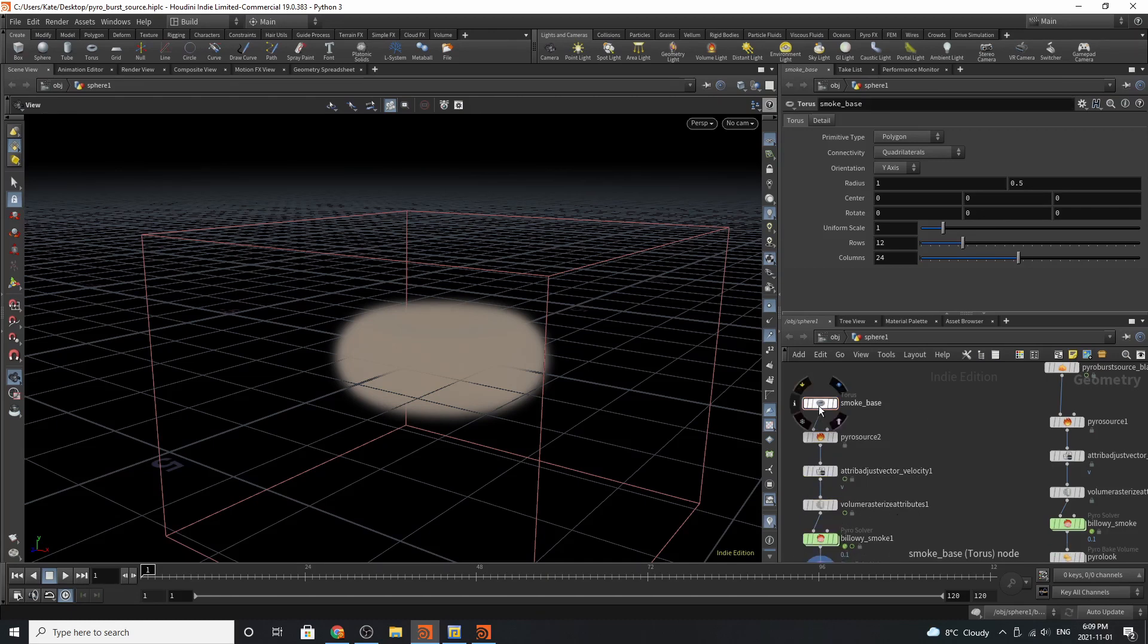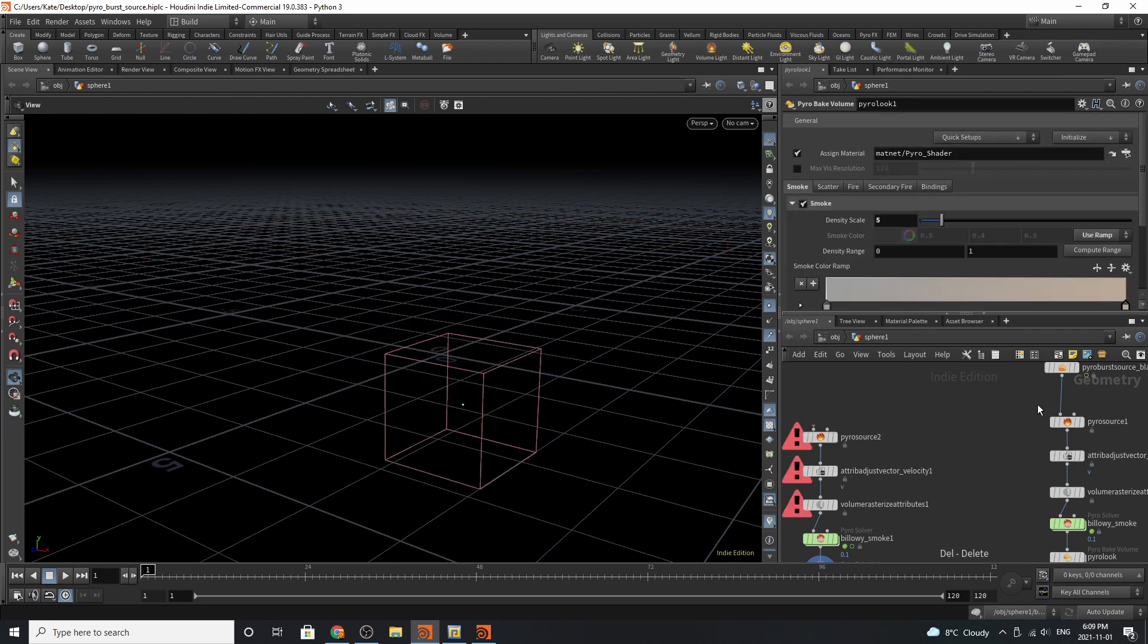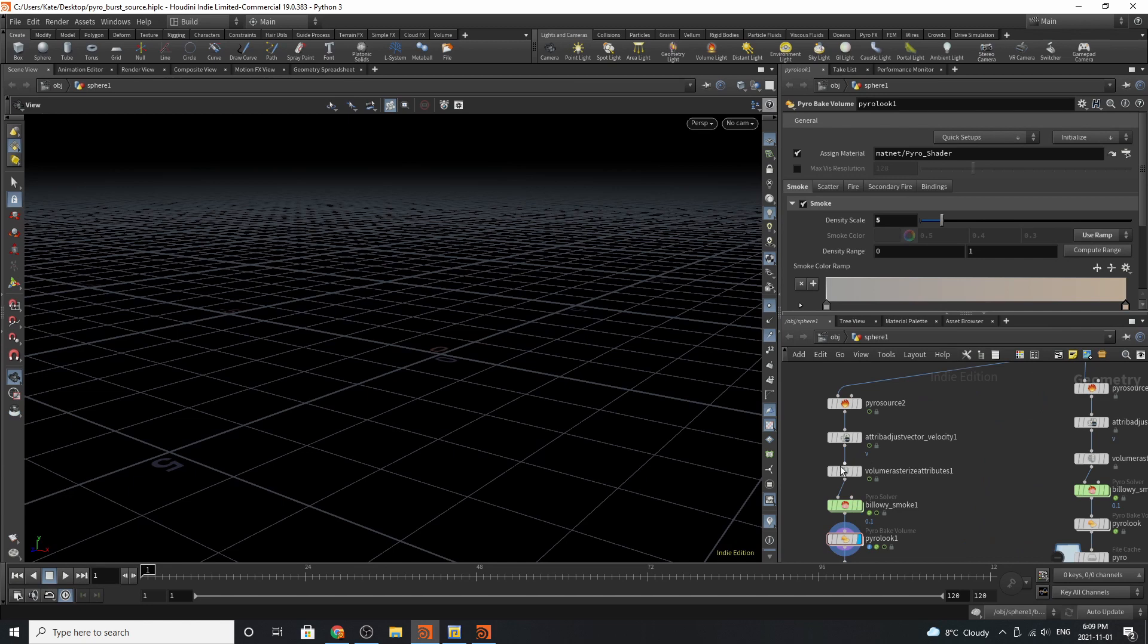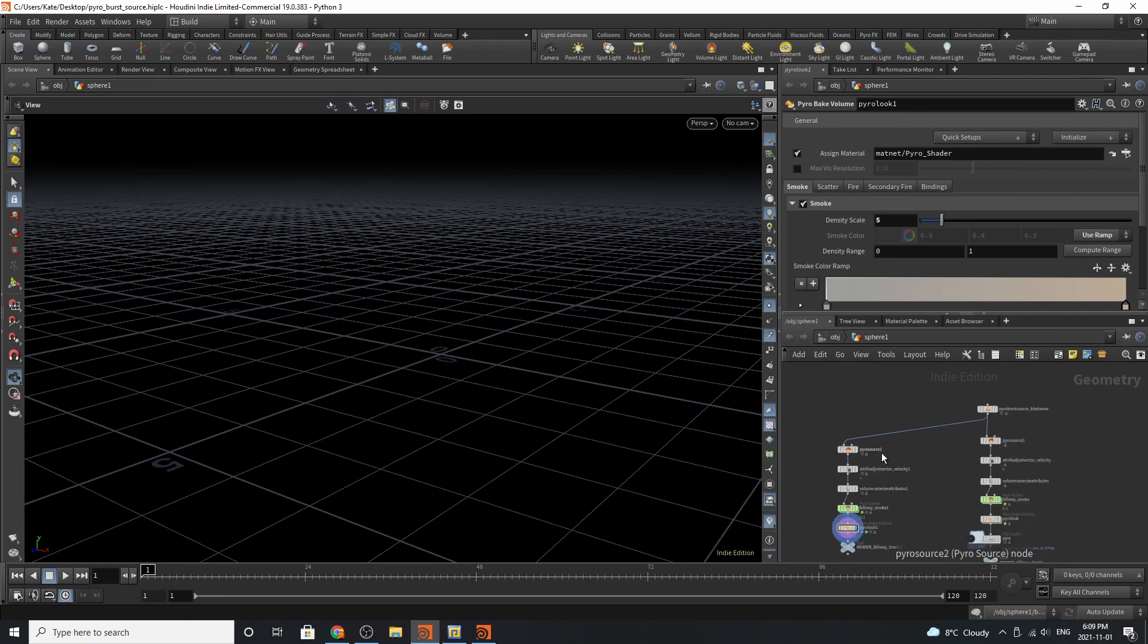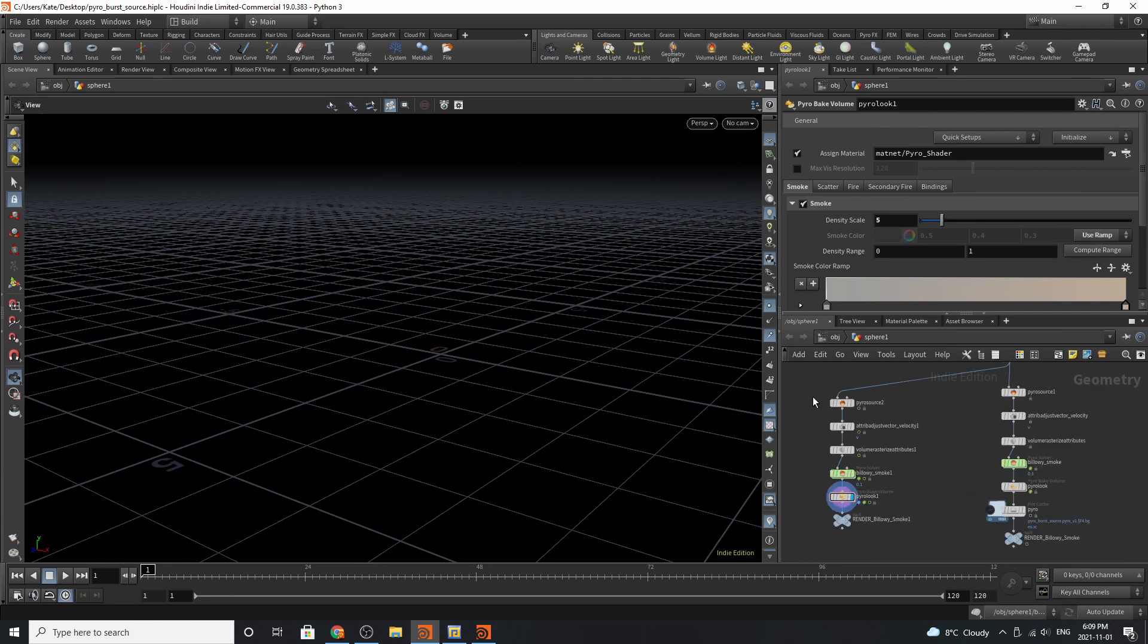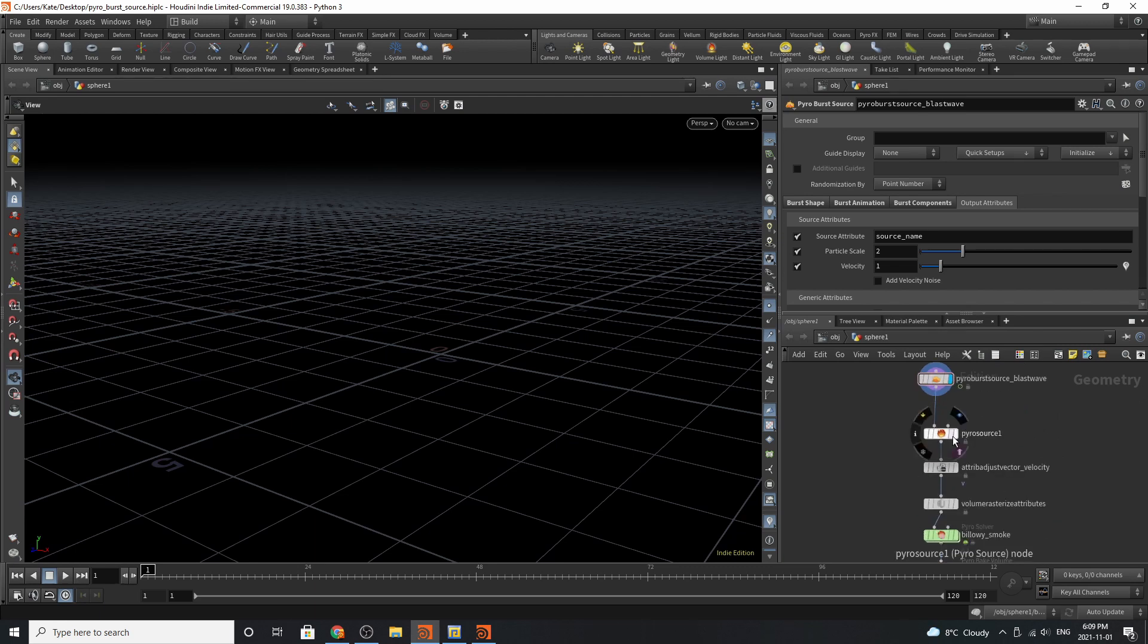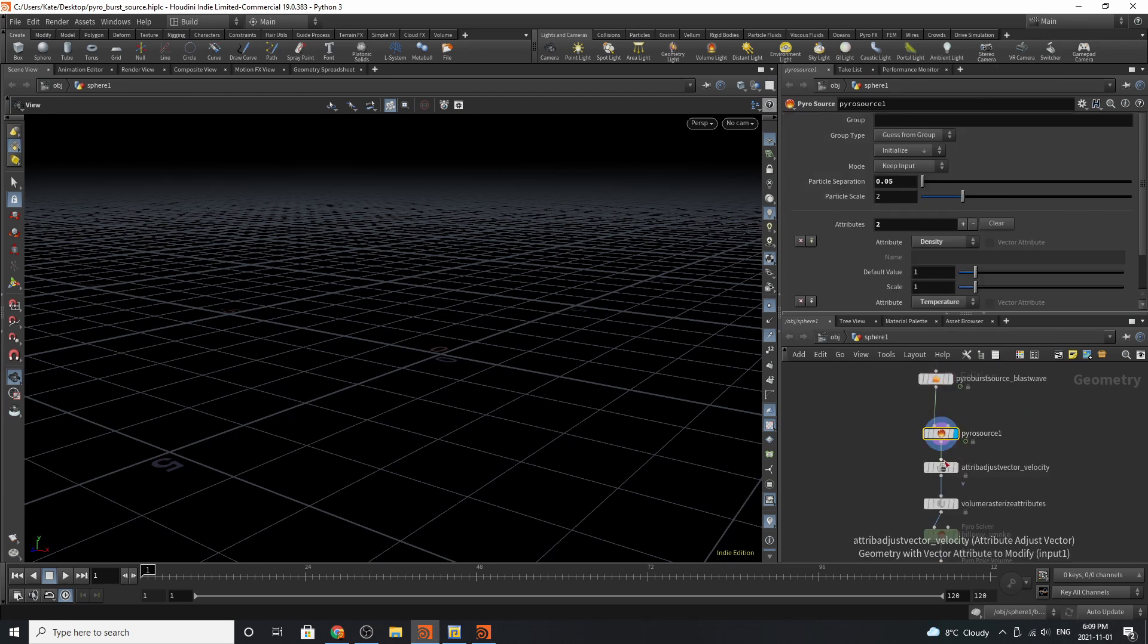Basically, you'll delete this torus and connect it to your pyroburst SOP, and that will be your new emitter. So deleting that, let's scroll down to our original setup. Let's go to our pyroburst source.